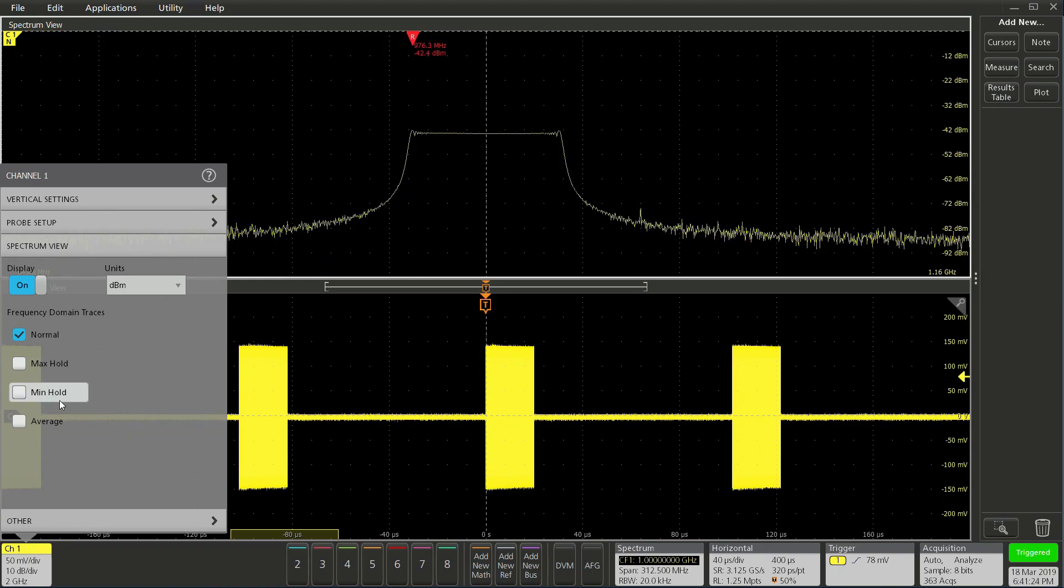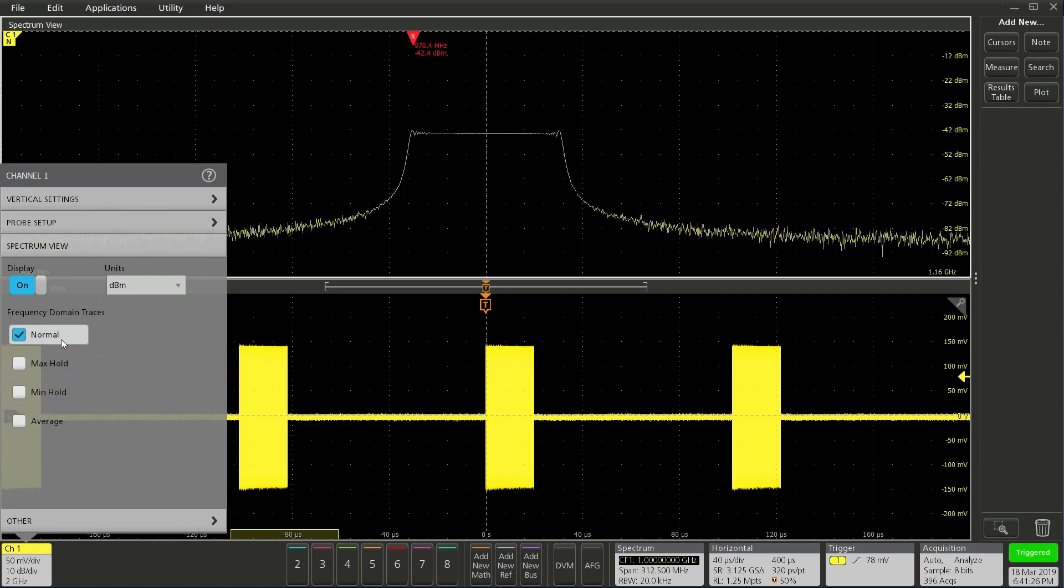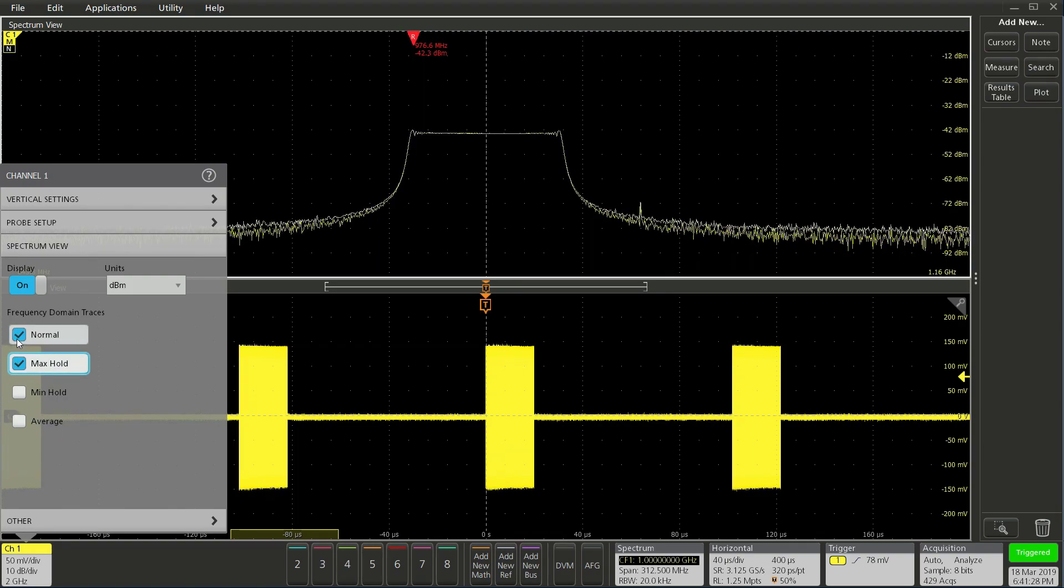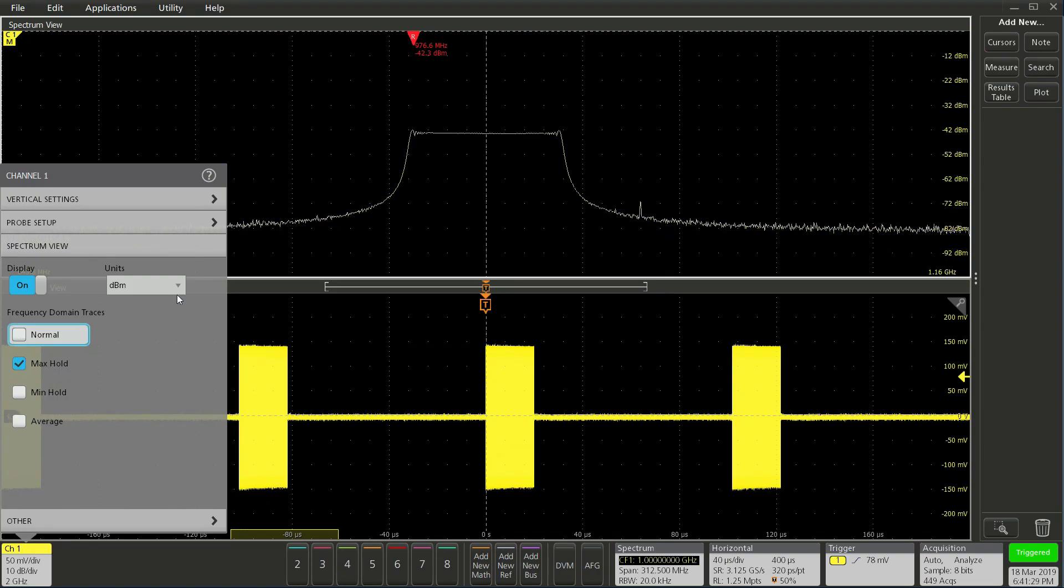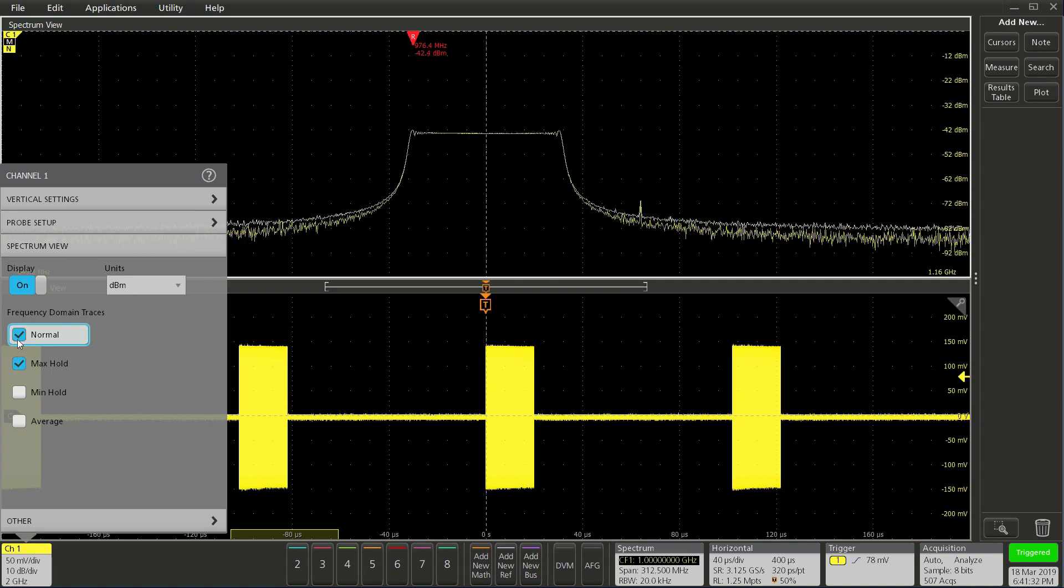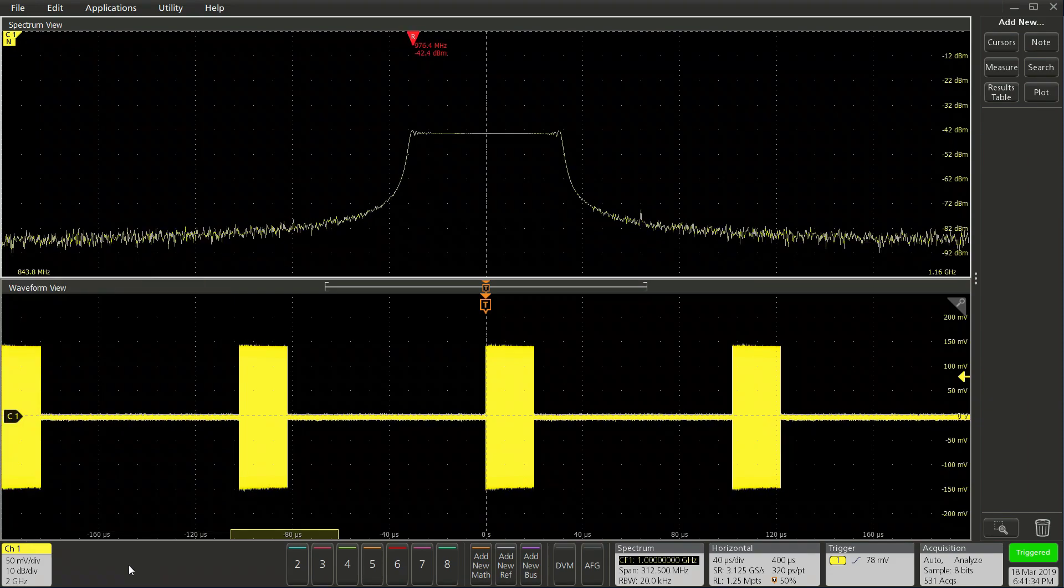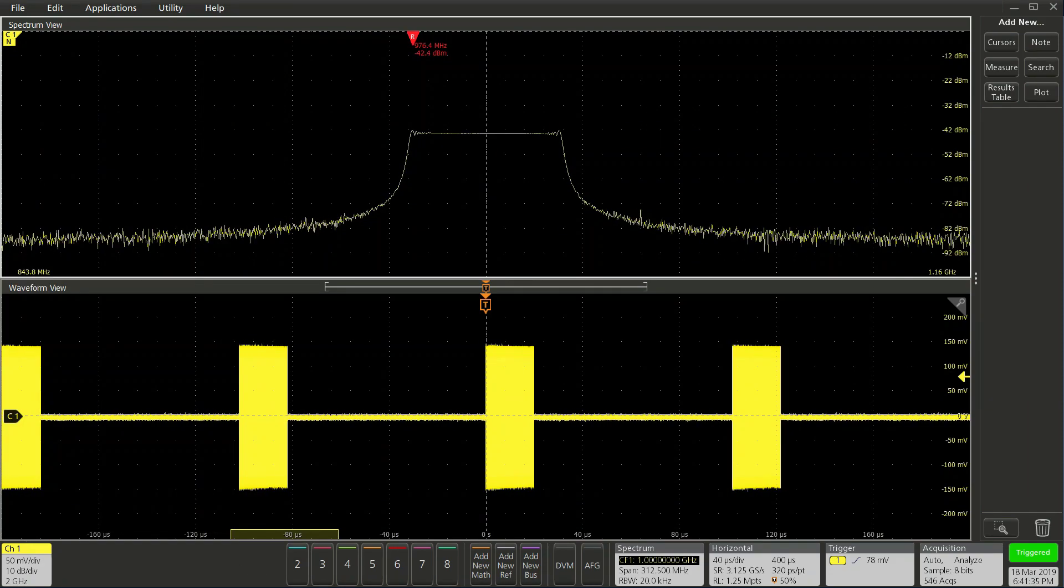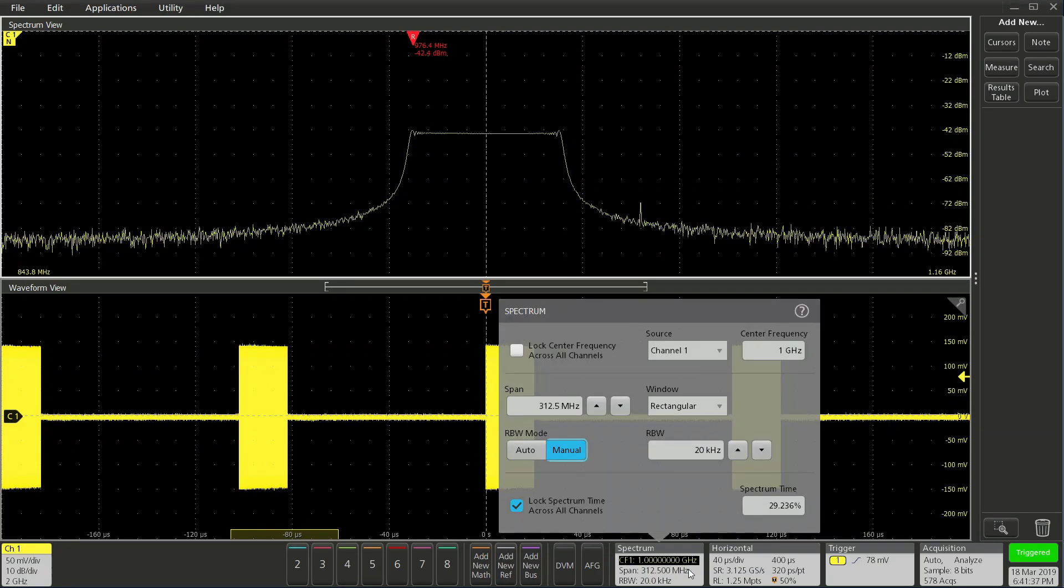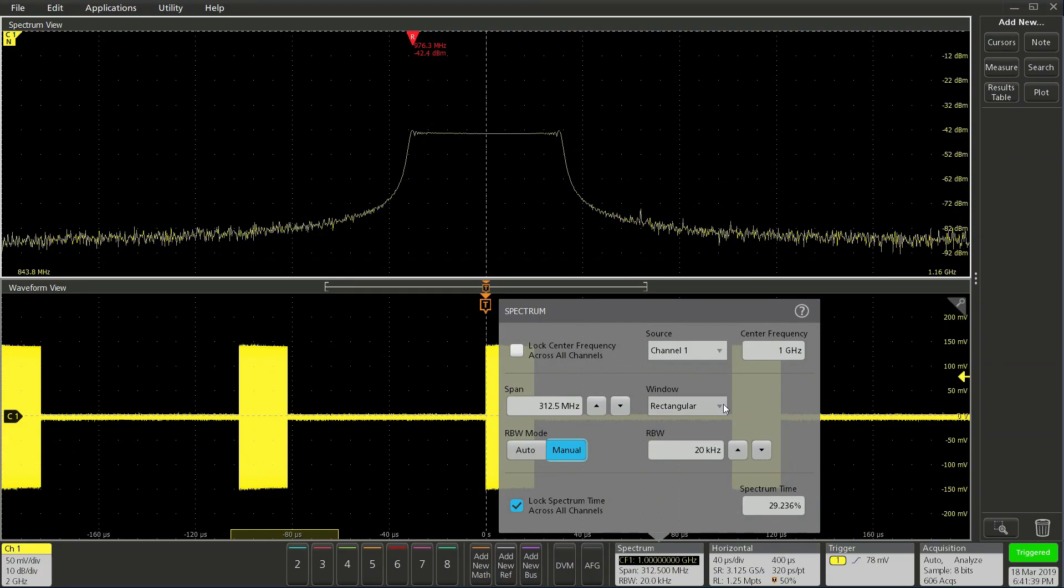And under this menu, you can change your spectrum trace settings. For example, like max holdoff. On the bottom is your spectrum view badge. This is where you can change your center frequency, span, window filters, and RBW.